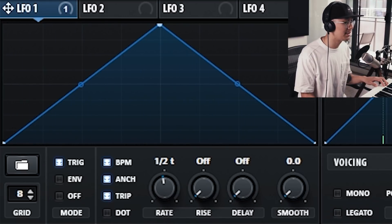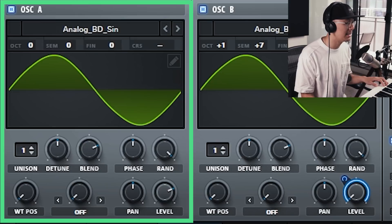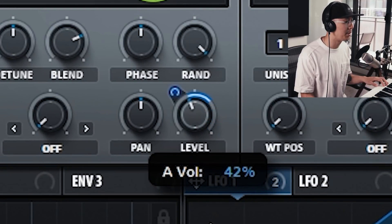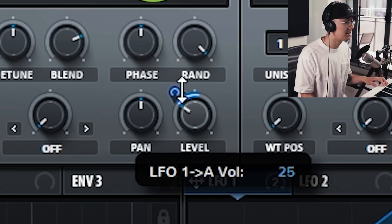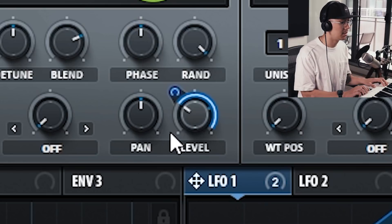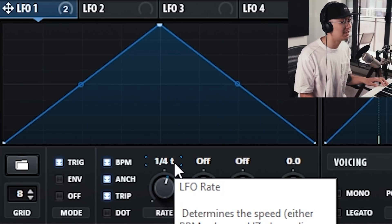Explore the different rates and even try the dotted notes as well. You may notice we didn't modulate the volume of oscillator A, which gives us a consistent bass tone. However, you could totally modulate oscillator A as well and mirror oscillator B to get a pulsing bass. You can bring LFO 1 over, and optionally bring the level of oscillator A down to around 30 percent, then bring the modulation amount up for the wobble effect.